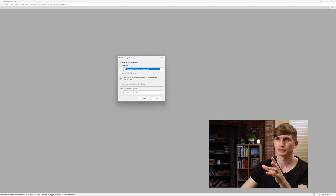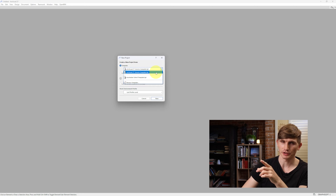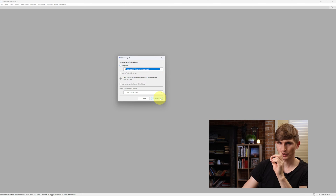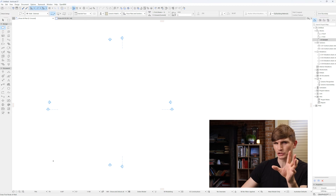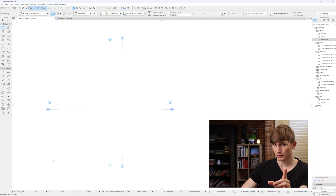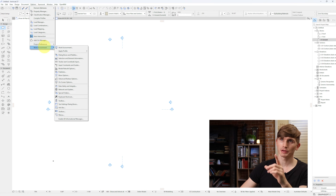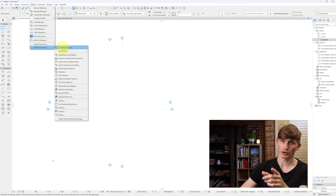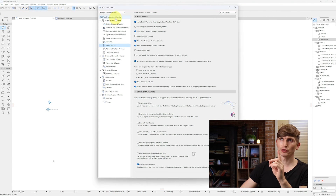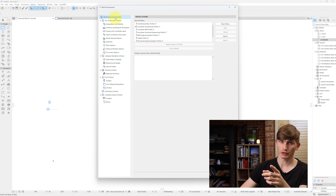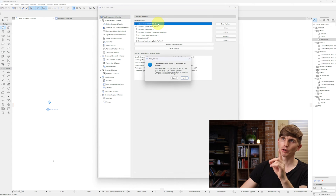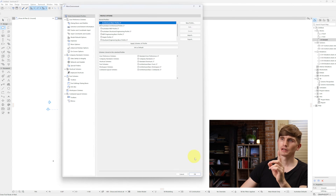We'll start off with a new project, selecting the generic template and we'll go new. To make sure that we've got the same interface, we'll go up to Options, Work Environment, then click Work Environment. We'll go to Work Environment Profiles and double click Architectural Basic Profile 27. We'll go Apply and then click OK.